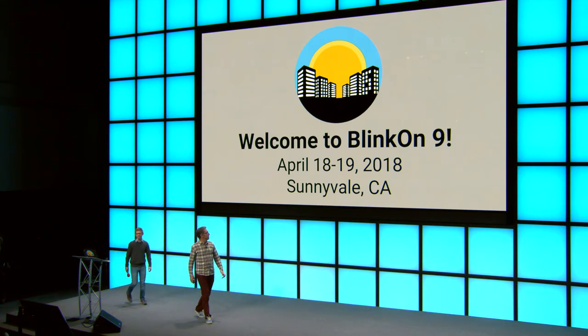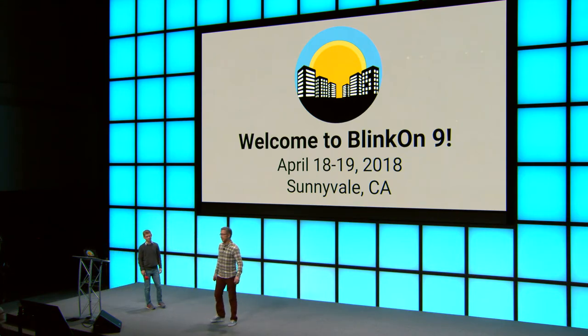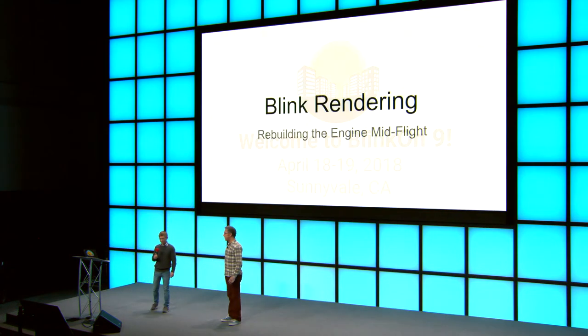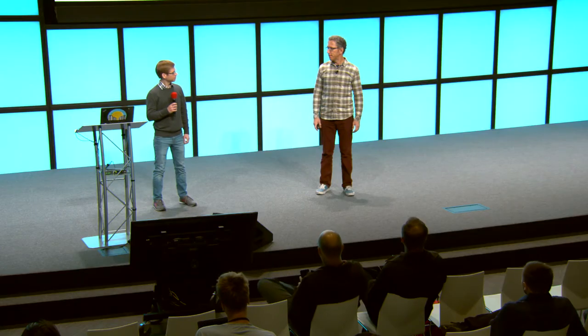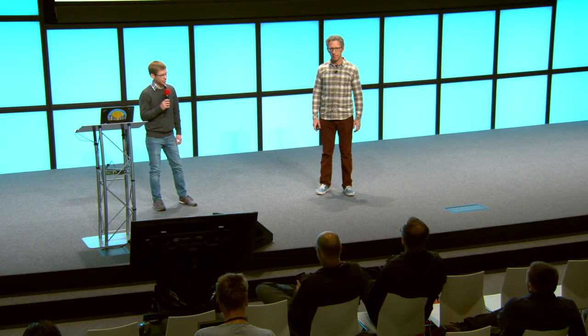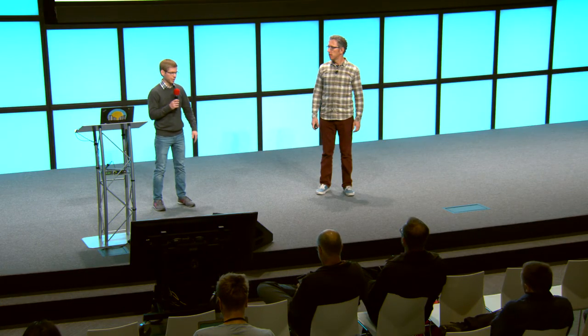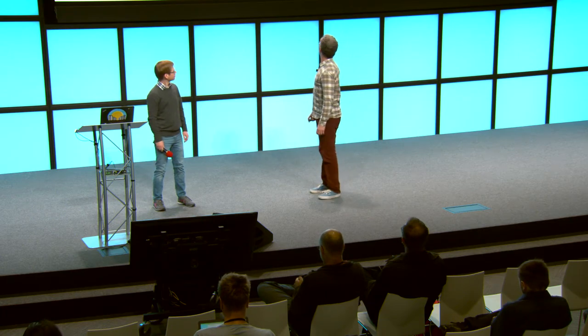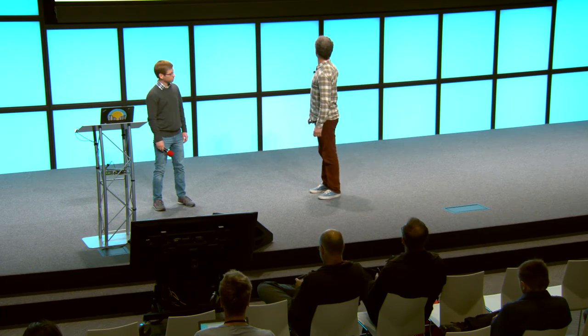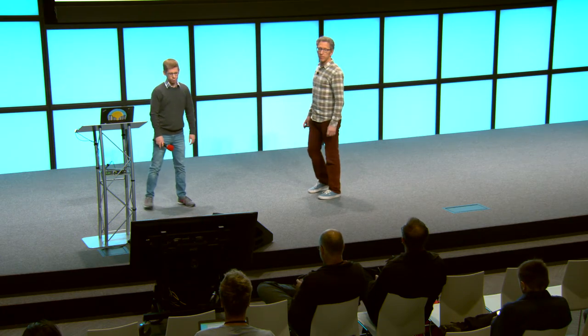Hello everyone. I am Stefan Zager, an engineer at Google on the Blink rendering team with a focus on layout. And I'm Philip Rogers. I work on the paint and compositing area of the rendering team. We're here to talk to you about Blink rendering and some of the big changes afoot.